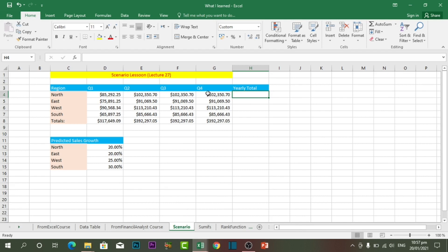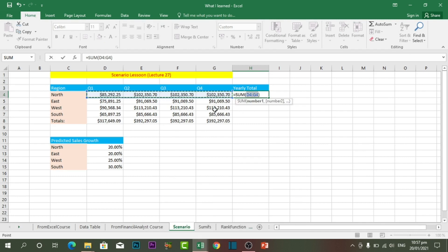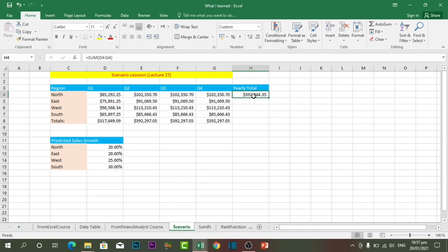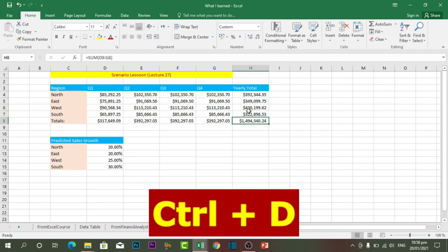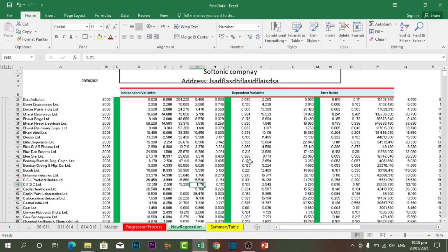The next shortcut key is Ctrl plus D for fill down. First I want to sum the total of the four quarters — I press Alt plus Equal to autosum and it automatically sums the first row, then I press Enter. To apply the same formula for the rest of the rows, I press Ctrl D and it will automatically apply the formula to all the rows. If I double-click on one of the cells, you can see it correctly calculated and summed up all the values.